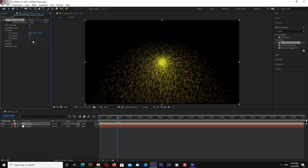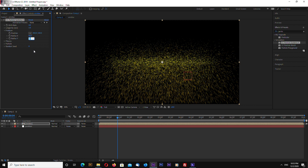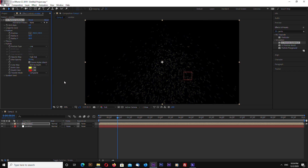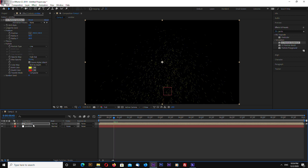Go into the Producer and change Radius X to 60 and Radius Y to 60. Then go into Particle and click on Source Alpha Inheritance. Now particles are emitting only from the stroke lines that we just drew.